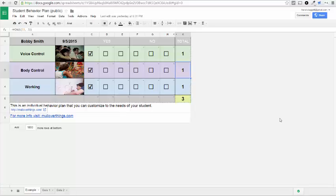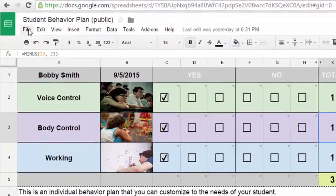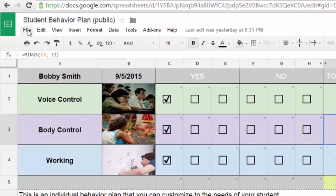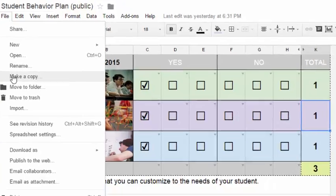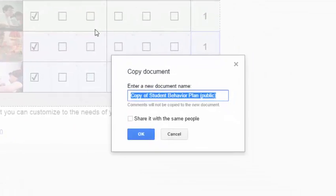All right, so you've opened up this behavior plan, the digital one for student behavior. What you can do first is make your own copy. So I'm going to go File, Make a Copy, and then you can name it whatever you want.